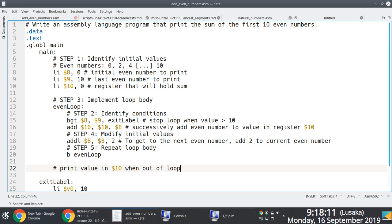We have a couple of options: we can print the sum within the exit label by slotting in the integer print call, or we can define a new label whose sole purpose is to print the sum. The second option is more elegant — you want the exit label to do just one thing: gracefully exit the program. You don't want to pollute it with additional code responsible for printing. The decision depends on what you feel comfortable with and what you think makes the most sense in terms of efficiency.